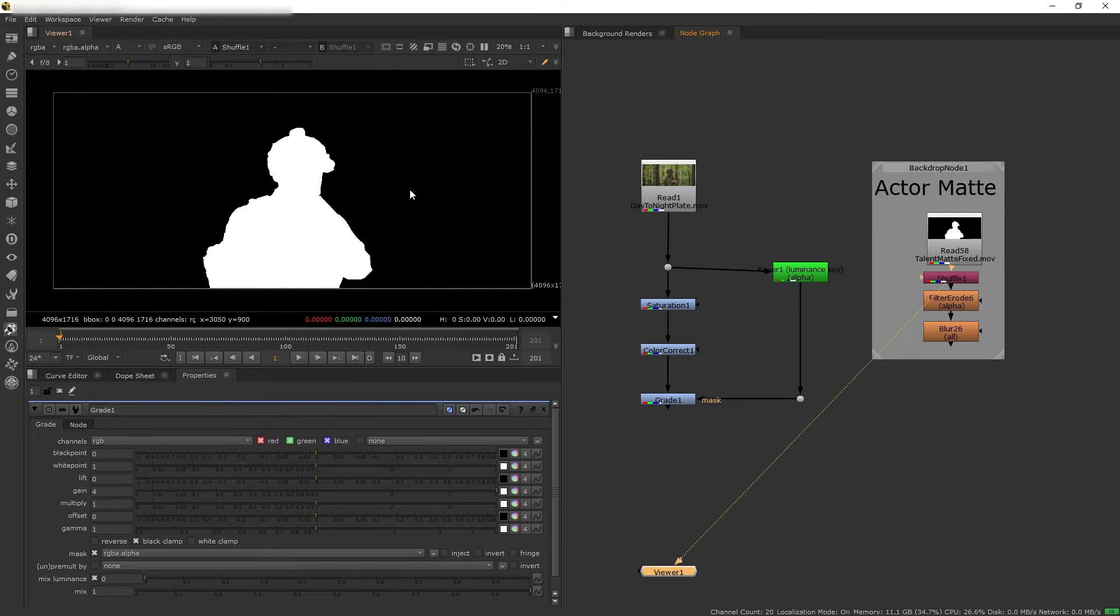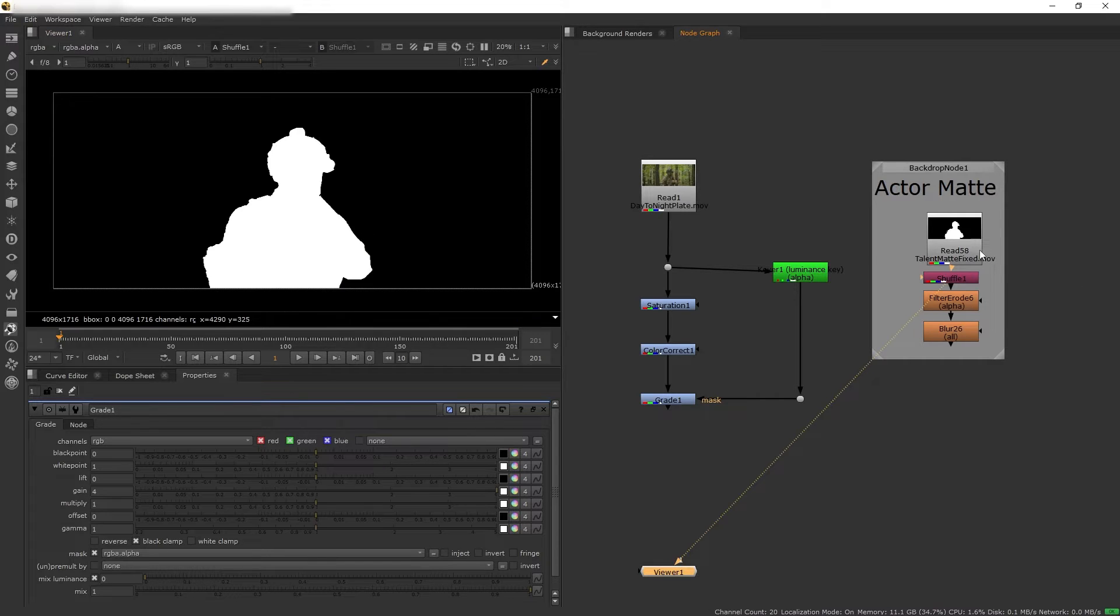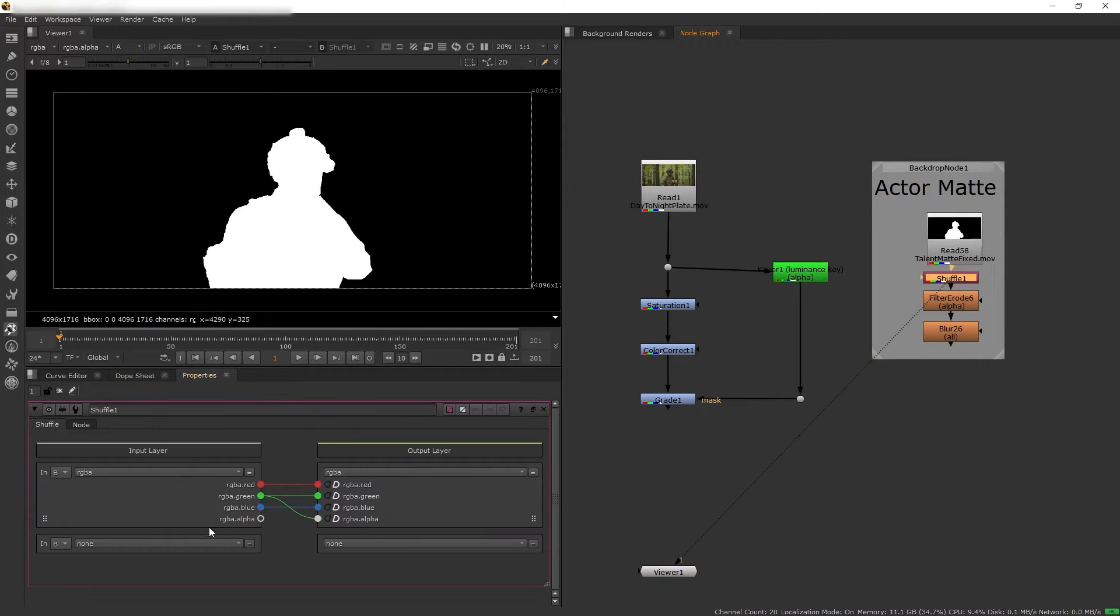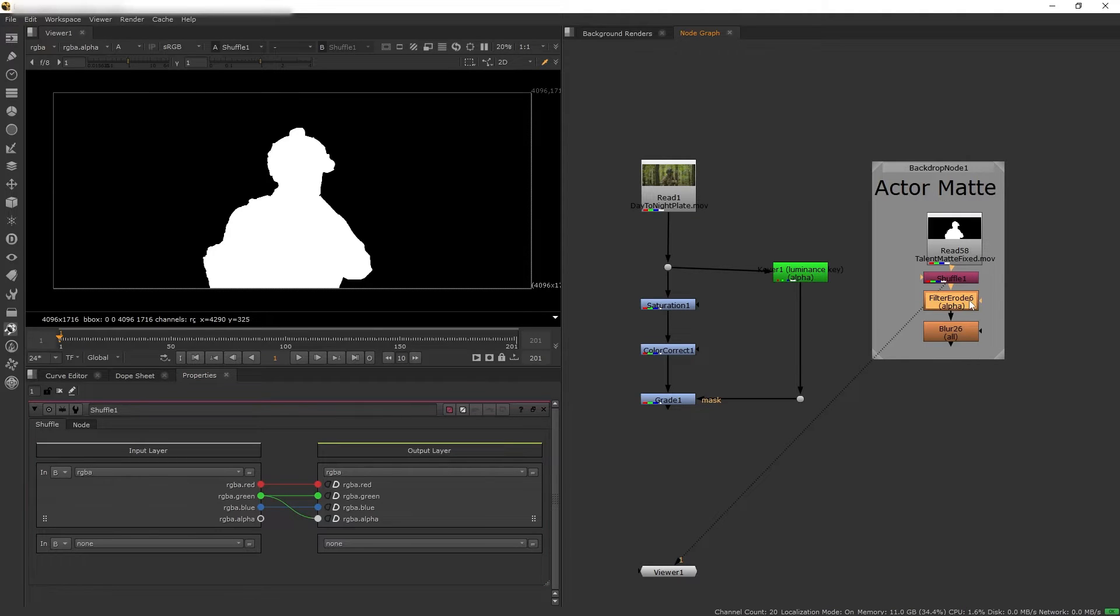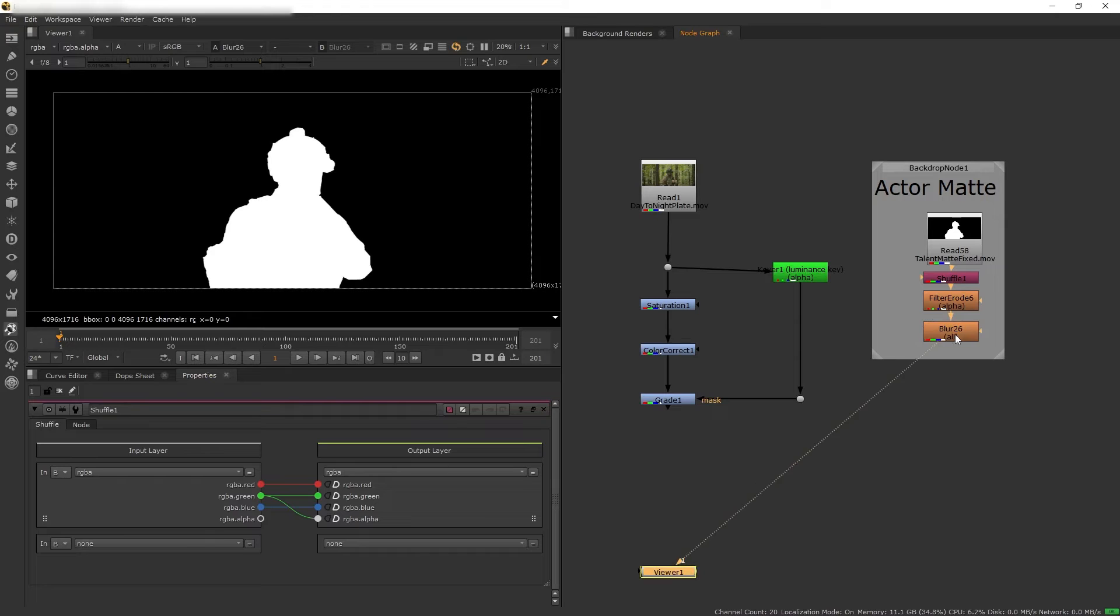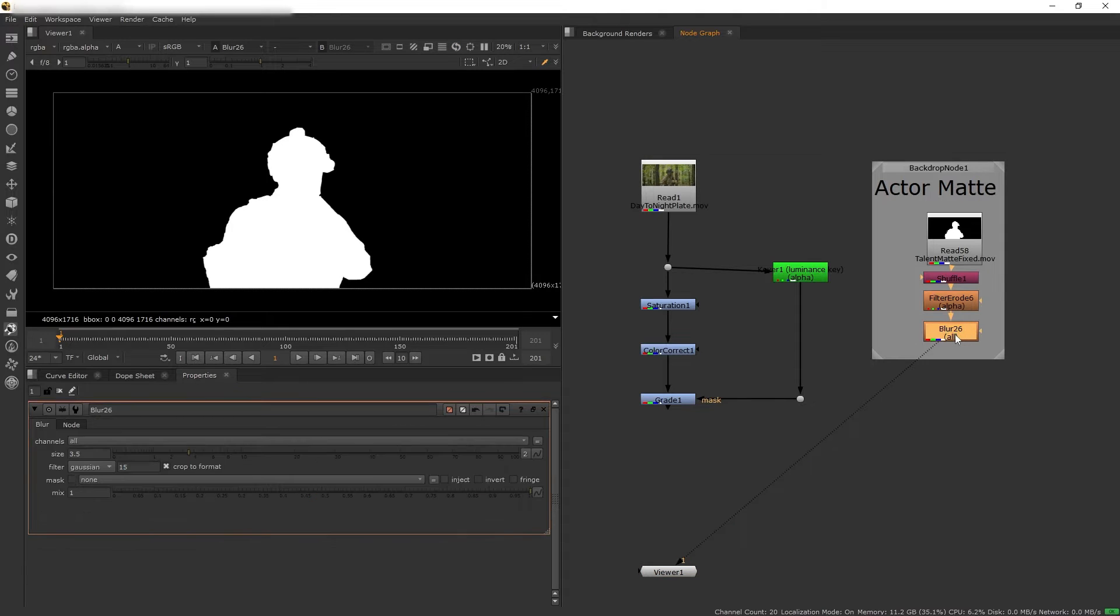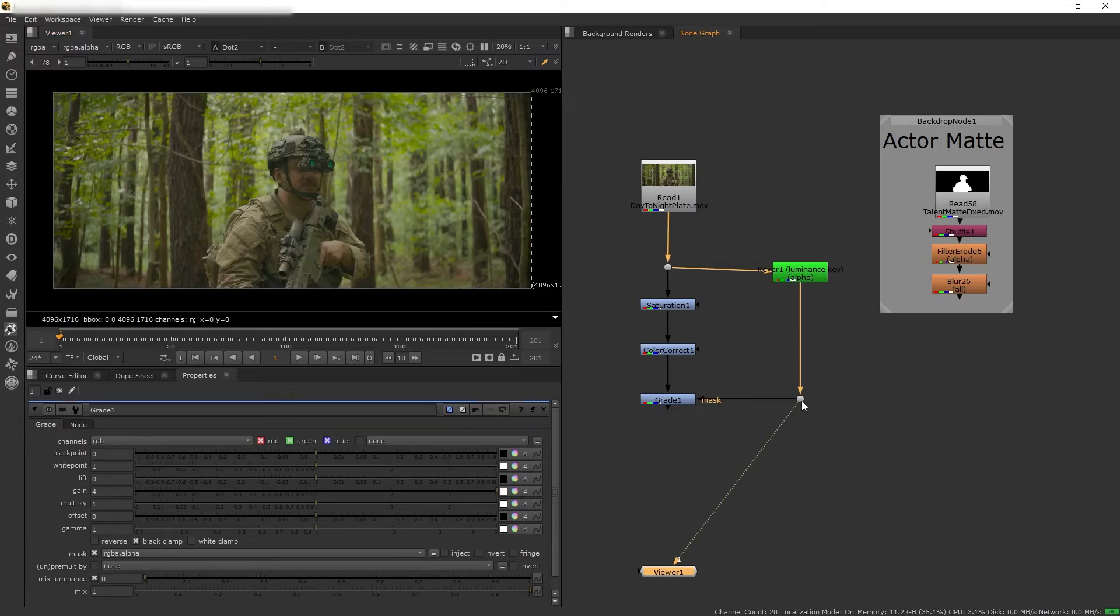This is a very rough roto, but for what we are about to do it's good enough for the job. So I'm going to turn this into an alpha channel by using shuffle. And then let's erode the edge just a little bit and add some blur. And now it's ready to use. So I will use this roto to mask our luma key.